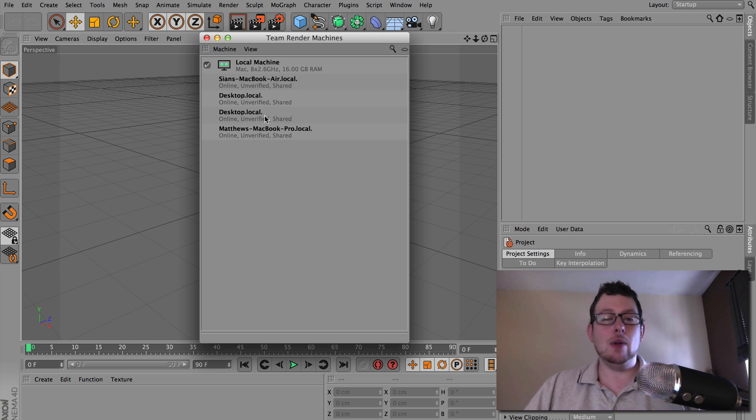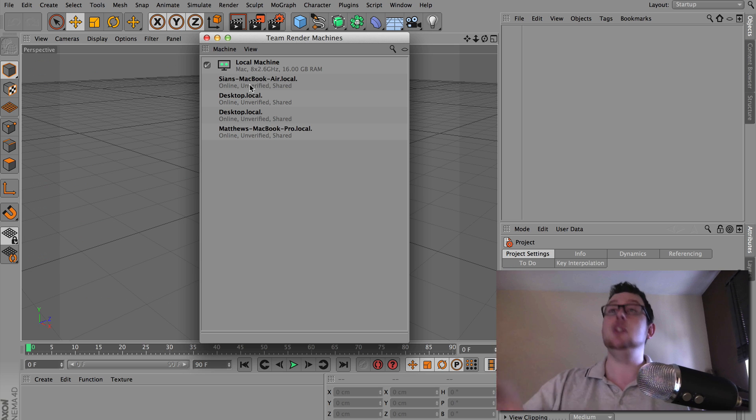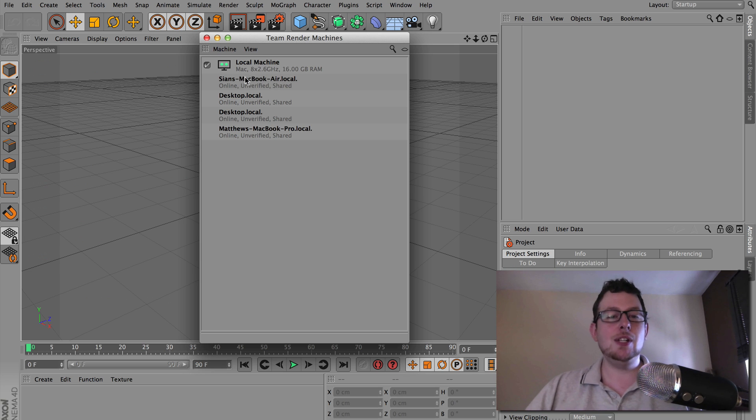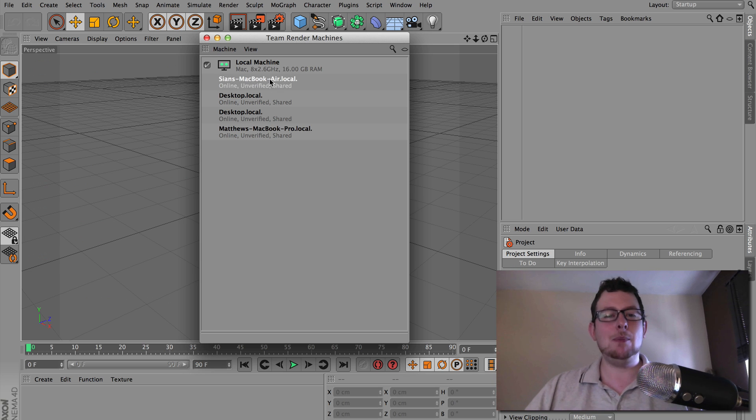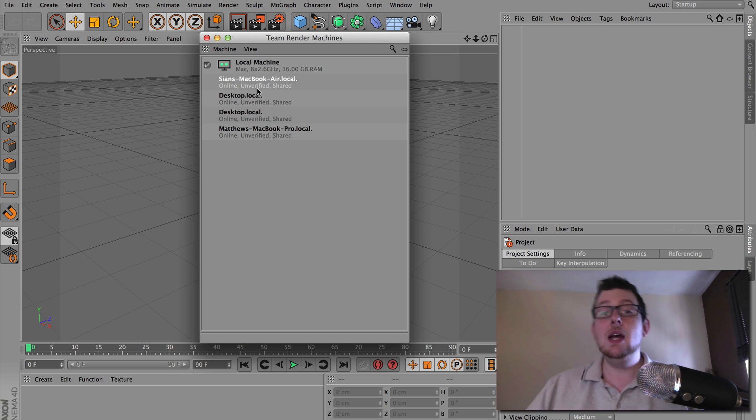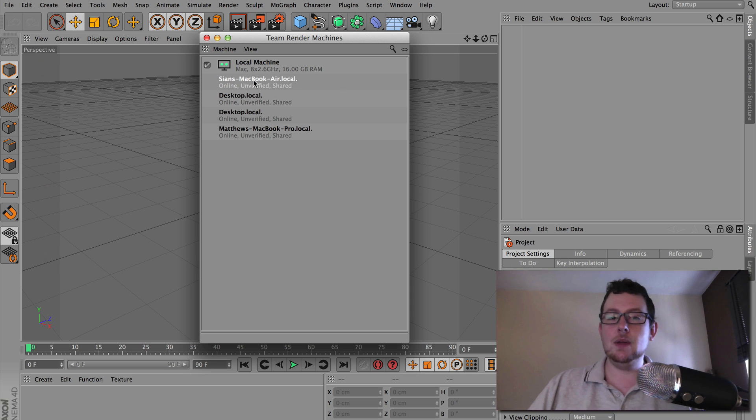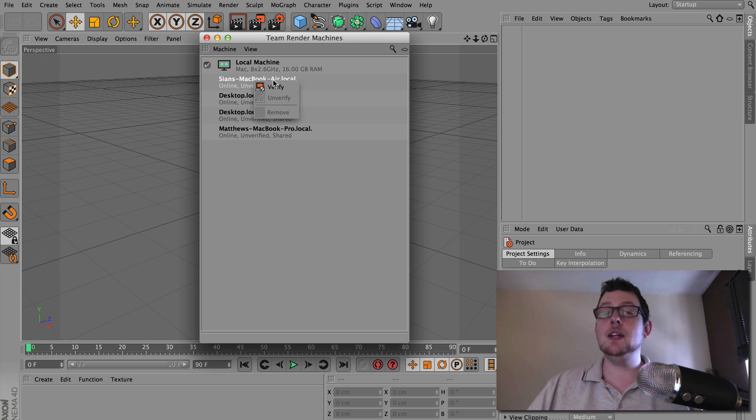We have these machines here. We need to enable them though. We need to say, hey, we have permission to use you. So you find the machine. Sian's MacBook Air, it's online. It hasn't been verified yet. I haven't got access to it. But it is being shared if I have the right password. So if I right-click and choose Verify, my password I've set up is 12345.